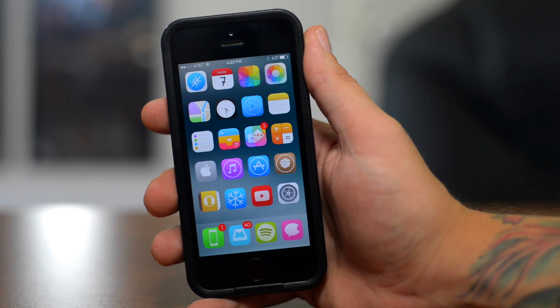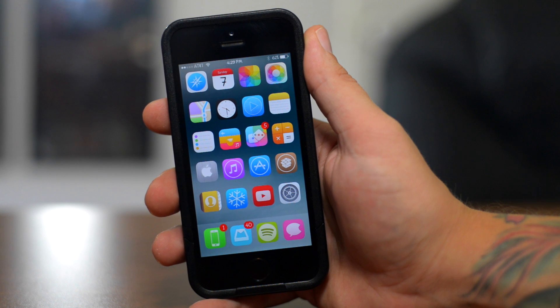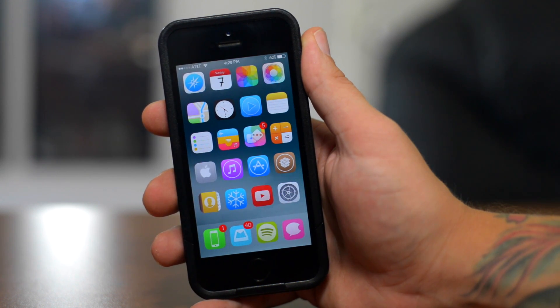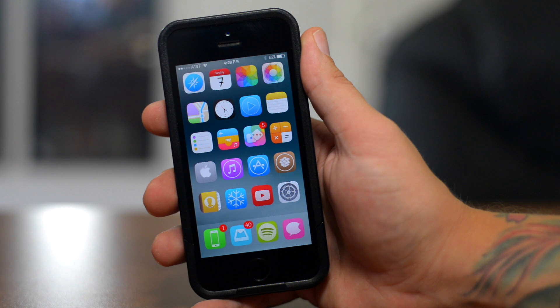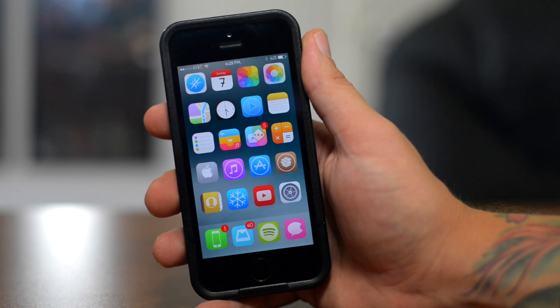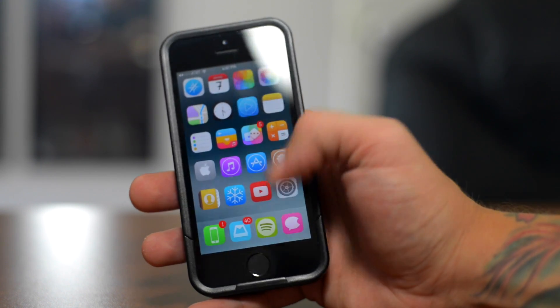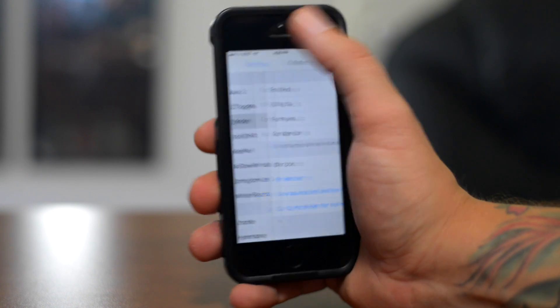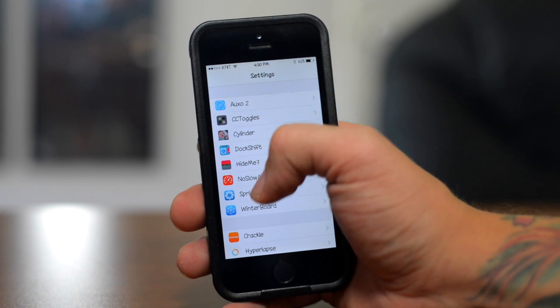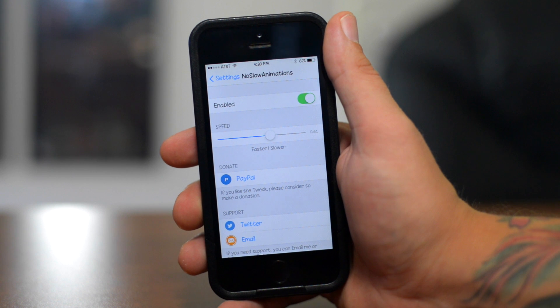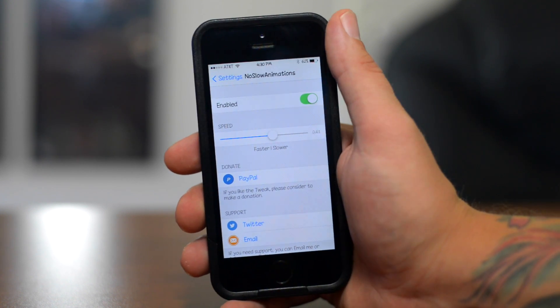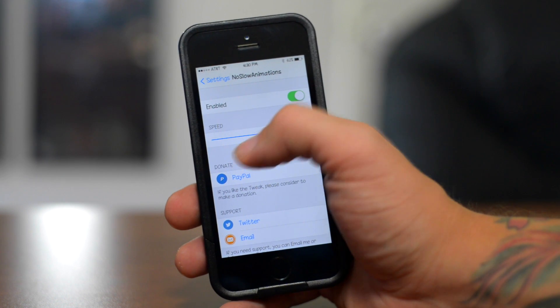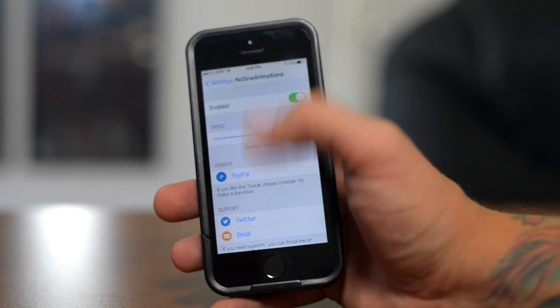Next up we have no slow animations. Now one thing that has always annoyed me with iOS 7 is the animation speeds. I always felt they're a little bit too slow and it just kind of slowed you down overall when you're using your device. So this tweak is incredibly simple. We'll go ahead and go into the settings here and then I'll go into no slow animations right there as you guys can see. This is a free tweak and like I said, it's incredibly simple. There's just an on off switch and then you can change the speed just using that slider right there.